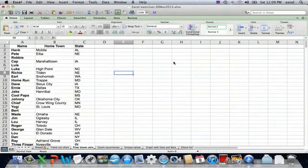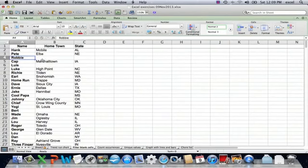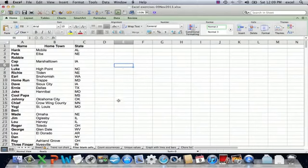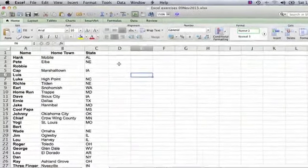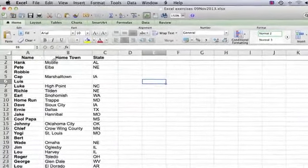I have a table set up here and it's a series of names, and for each name there's a hometown and a state. I just have the first names. If you're a baseball fan you might recognize some of these names and places — it actually is a real list.